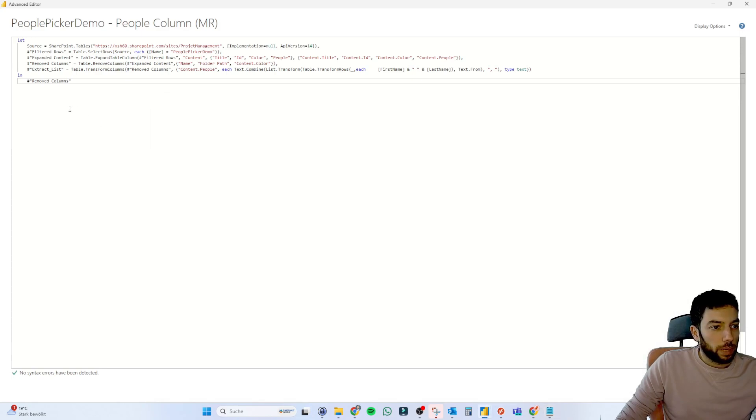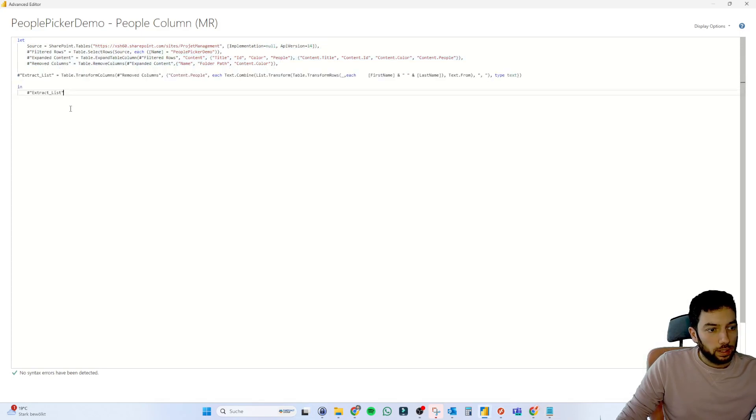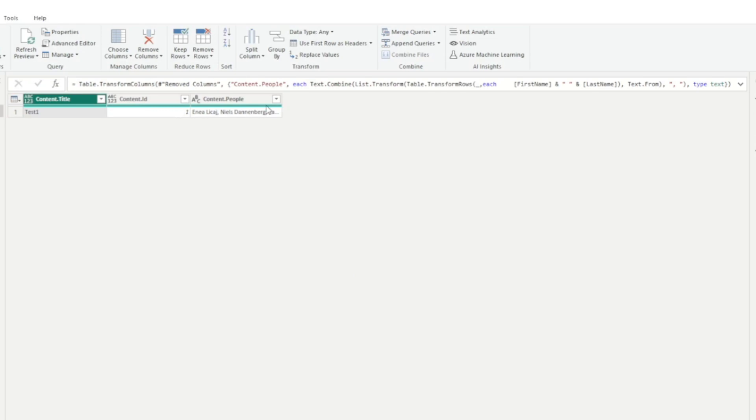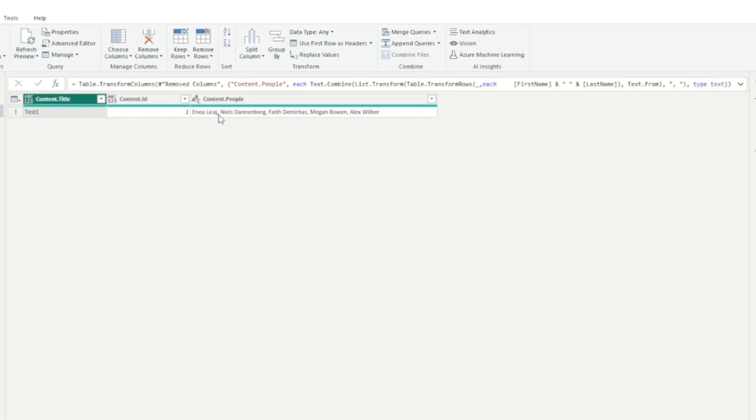So at the end, we want them to return in our section, this extract list. And if we paste all of that here, click done, we have here our list of people which we can then show in one row. Now, for example, here,